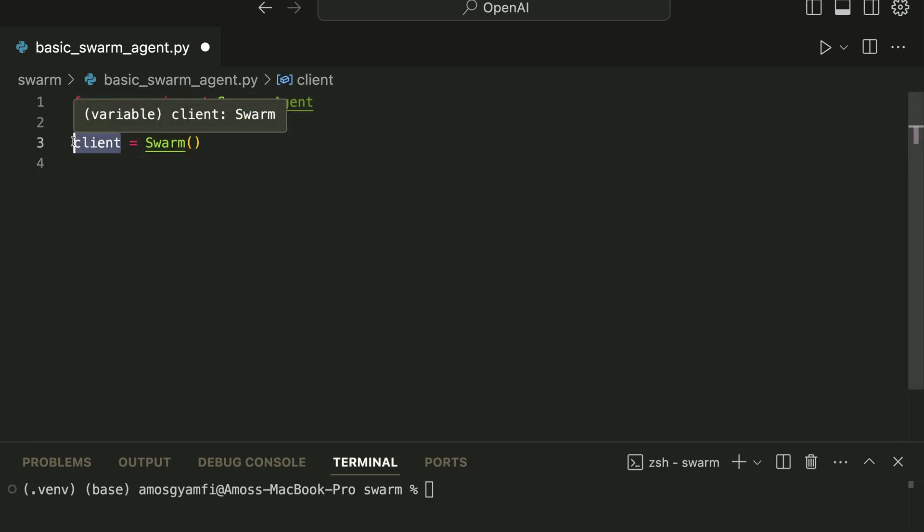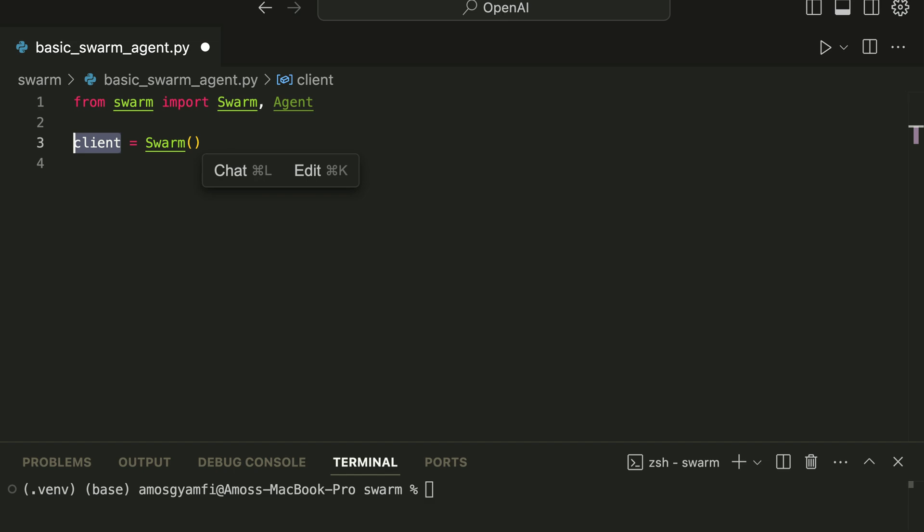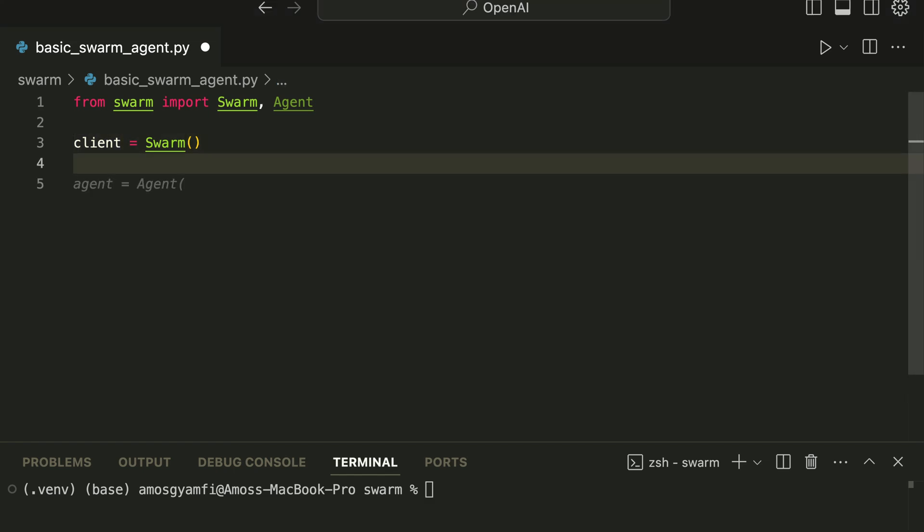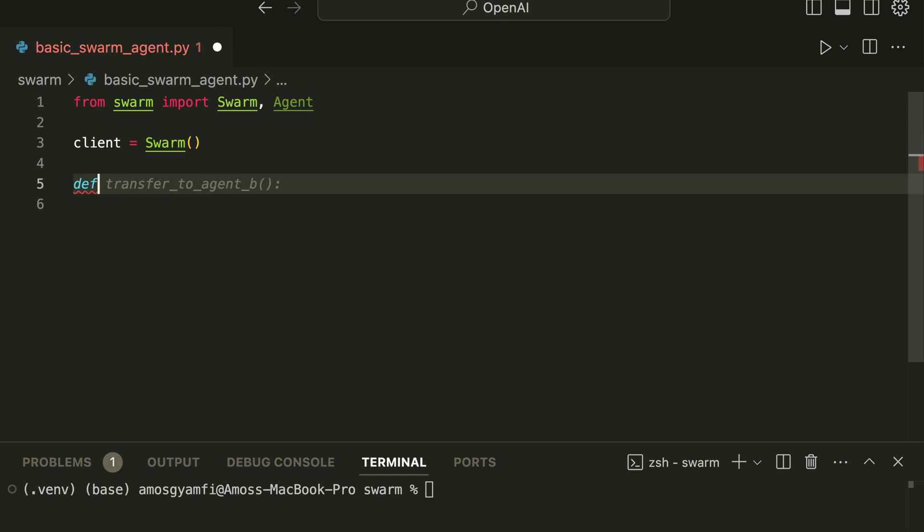So the Swarm client serves as the entry point of all the agents. Behind the scenes it will manage all API calls to OpenAI. Next we are going to create a manager agent, so let's define a function here.